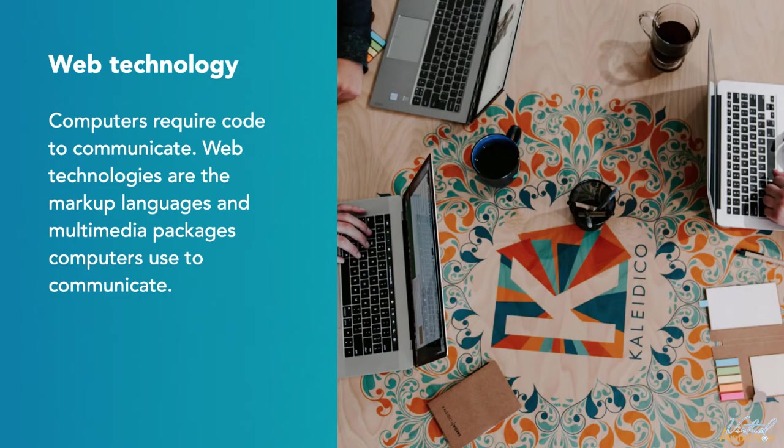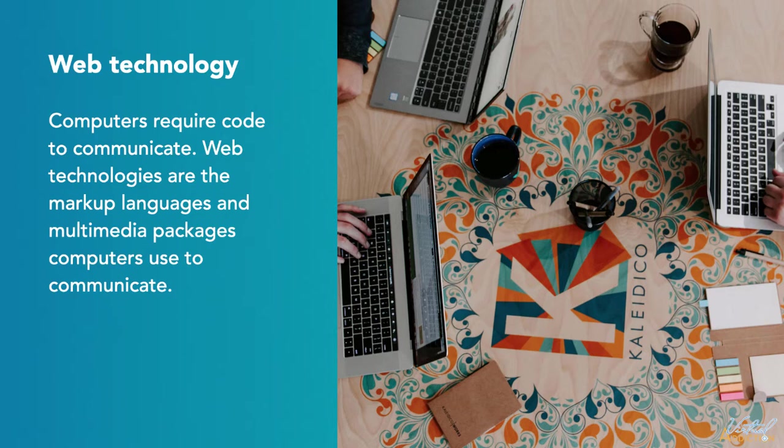So what exactly is web technology? Well, you've probably heard of the term web development technologies, but did you ever think about what it actually means? Since computers can't communicate with each other the way people do, they require code instead. Web technologies is the markup language and multimedia packages that computers use to communicate.